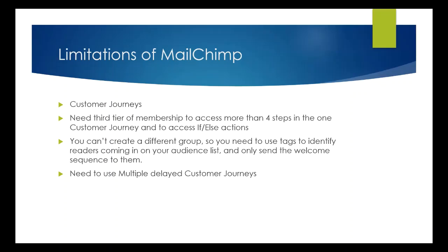So when we're looking at MailChimp's way of doing it. So you saw I had MailerLite, which is just a nice, straight series of steps. So when we do MailChimp, they call them customer journeys. You do need the third tier of membership to access more than four steps in one customer journey. And you can't create a different group for those people to go into. So if you add them as a customer on MailChimp, you can't then move them to a different group. You'd have to add them again into your subscribers lists for your newsletter. So you need to use tags instead to identify them. Whereas with MailerLite, you would use a group.